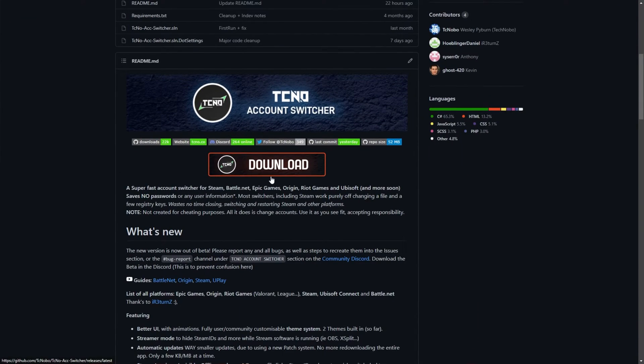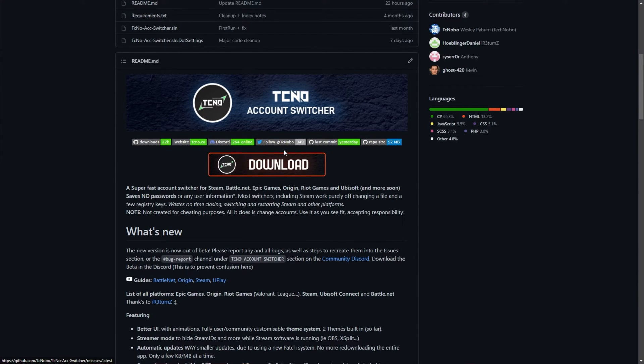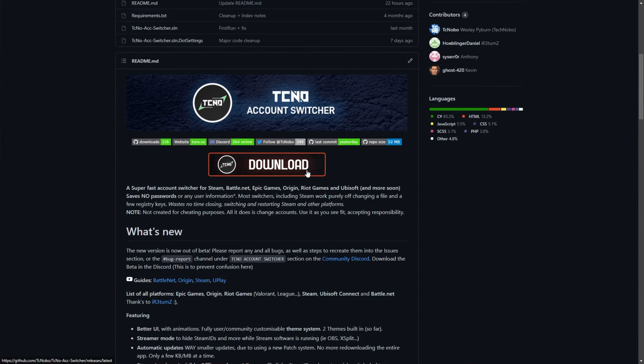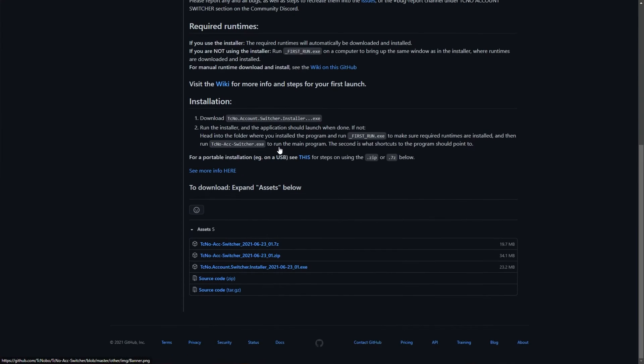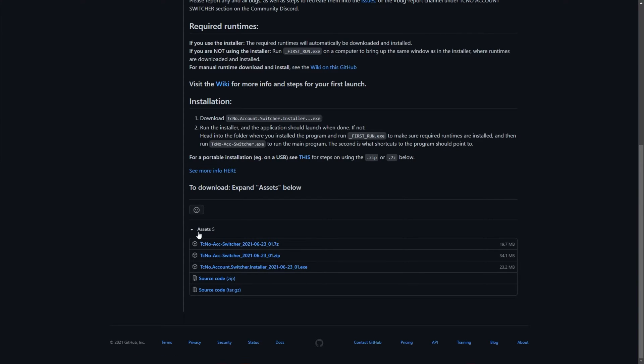When you get to this page, all you have to do is click the Download button right underneath the banner in this section. That'll then take you across to the latest available release. Over here, simply scroll down, and you'll find three links at the very bottom under the Assets section.